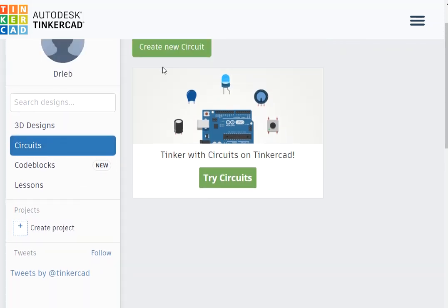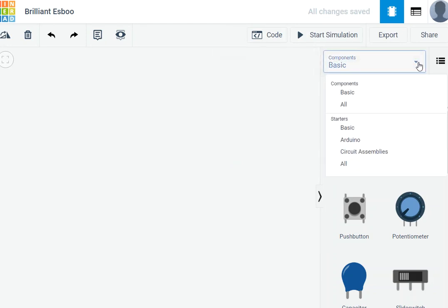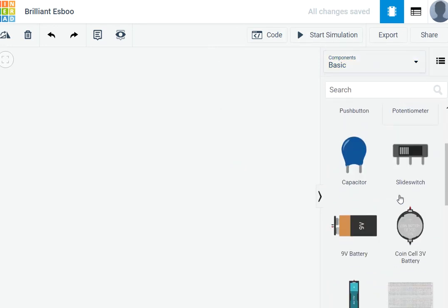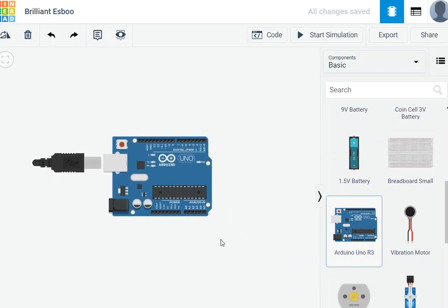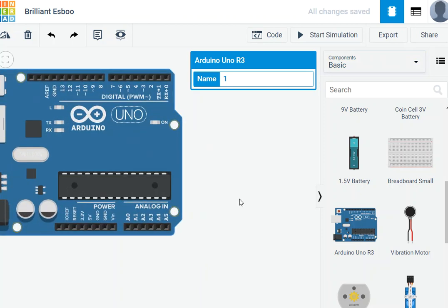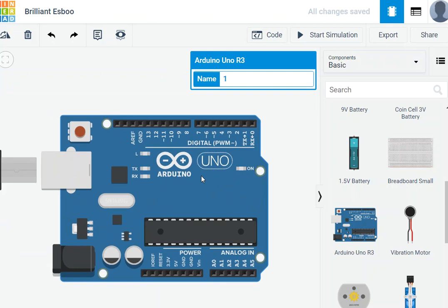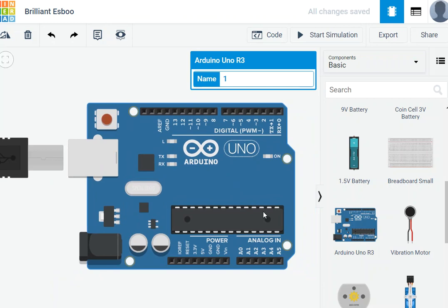Once you click, you're going to see 'Create a New Circuit.' This is a new circuit and you can start with basic or many other options. What we're going to choose is an Arduino. So this is an Arduino — perfect. Now we have to understand a couple of things about this Arduino board and the microcontroller.